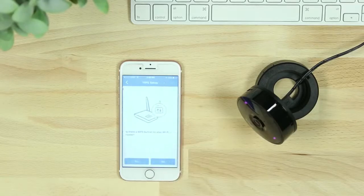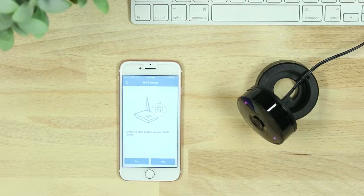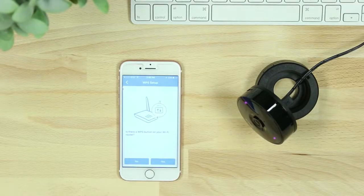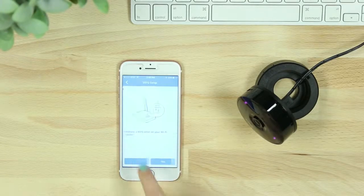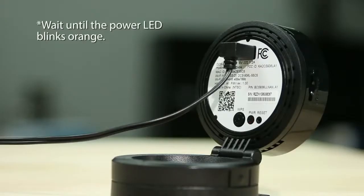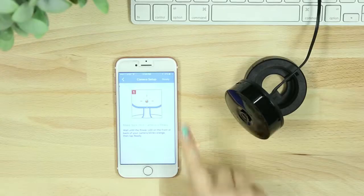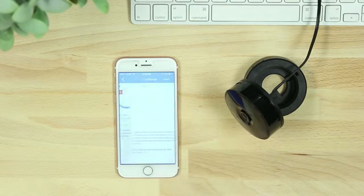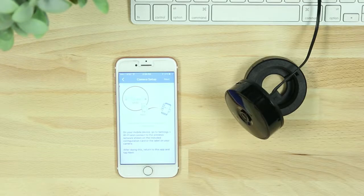Hit Next. When asked if there is a WPS button on your router, select No. When your camera LED begins to blink orange, you'll then need to connect your phone or tablet to the camera's Wi-Fi network.